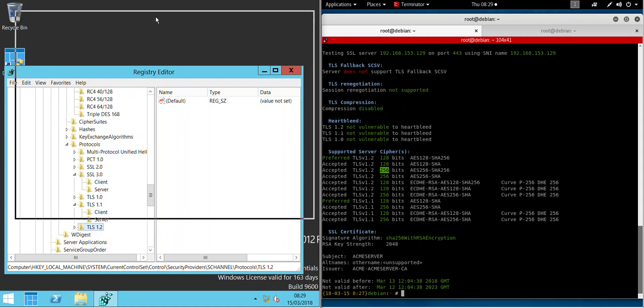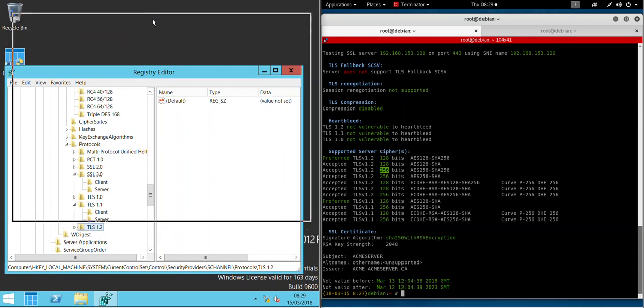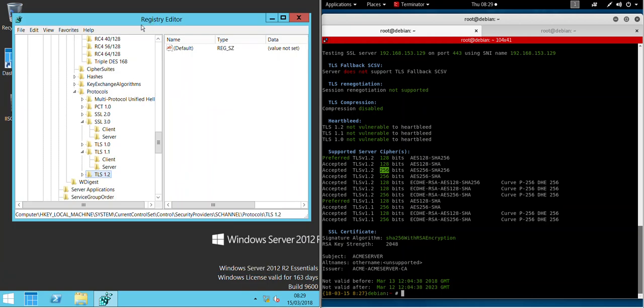And that in a nutshell, ladies and gentlemen, is IIS Crypto, a great piece of software if you want to save yourself some time from manually making changes in the registry. Okay, well that's about it. Thanks for watching, I'll see you again soon.